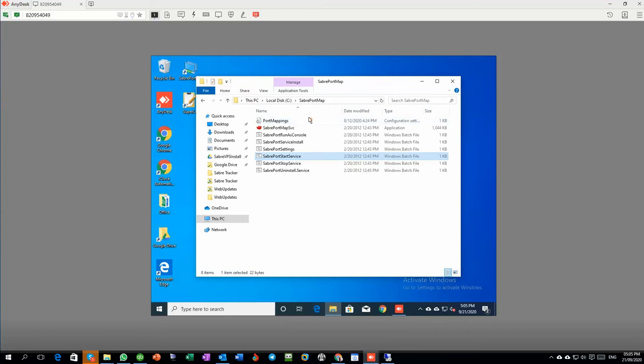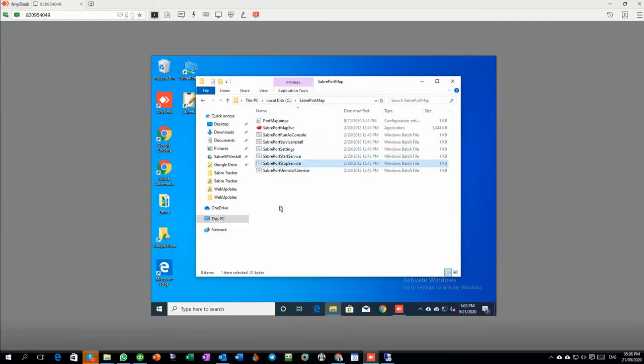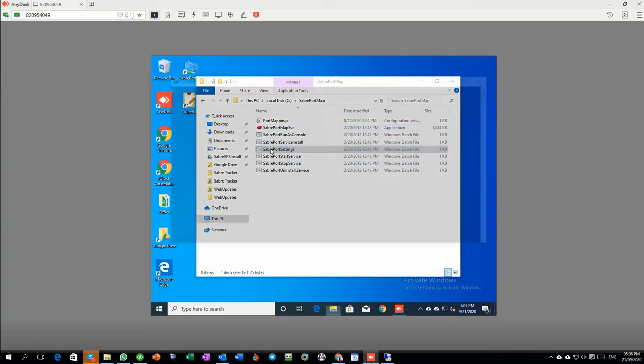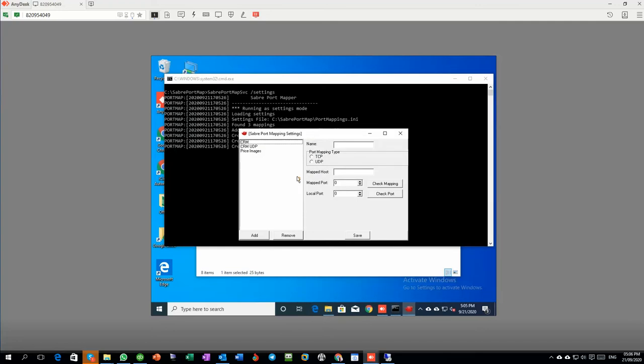Just to show you exactly how that works, this is the folder for the Sabre port forward mapping. You can install it by running the install, and then you can start it and stop it with those two batch files, and you can uninstall it with that one. First, I'll start by going to the settings. If you run it as an application, you run that one, which is the main application.